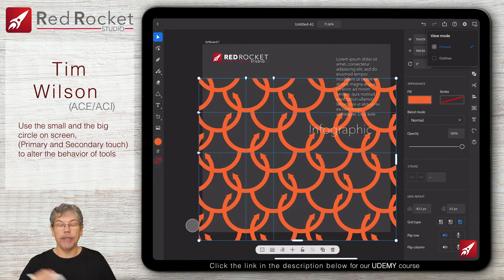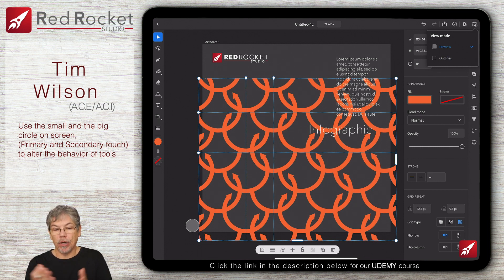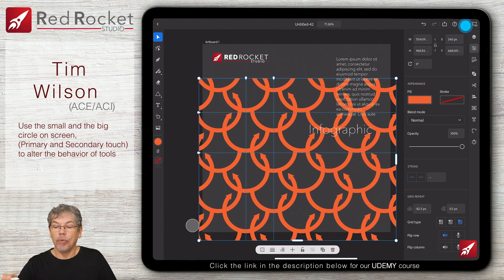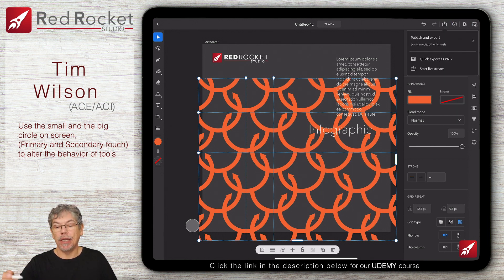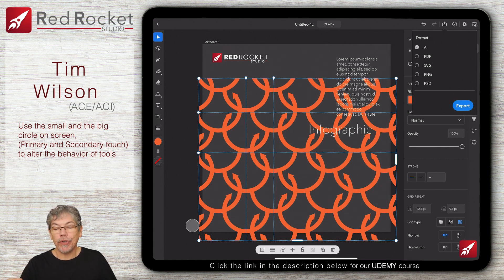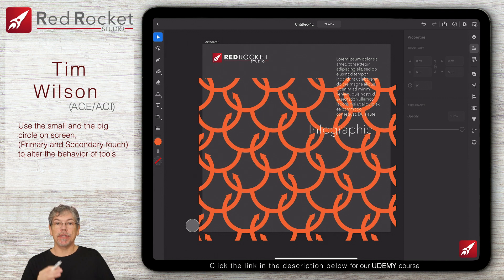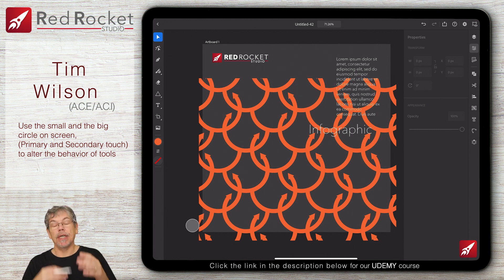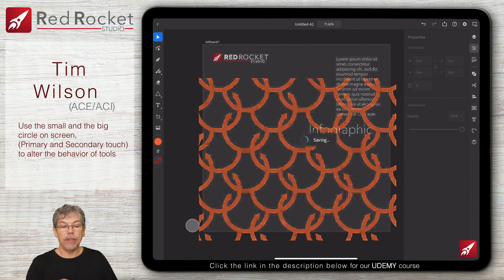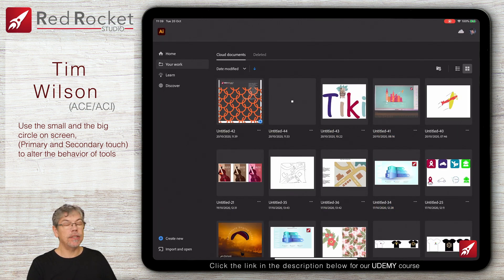Up at the top there is a view mode, so you can go into outline mode if you prefer working that way. With a keyboard attached, Command Y works exactly the same on here as it does on the desktop. There are various options in the settings, and then over to the export where you can publish and export with different export options. Although we've got AI format in here, if you just close down your document it saves it to the cloud, and then you can open it straight away from the cloud in your desktop version. The same works in reverse — save from desktop to the cloud and it will appear in your iPad work area.